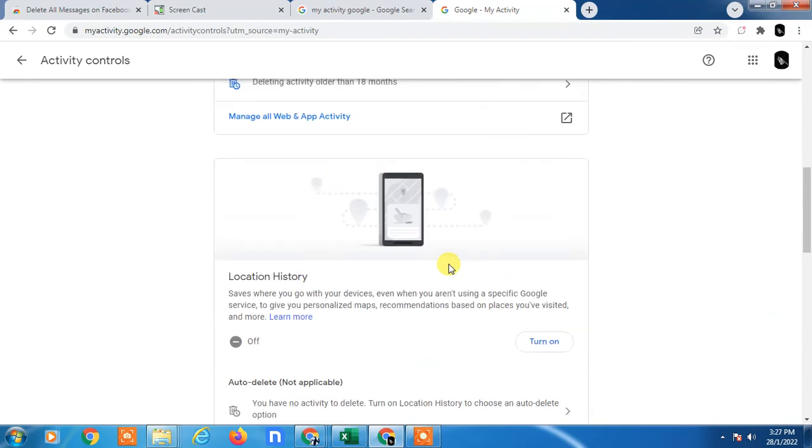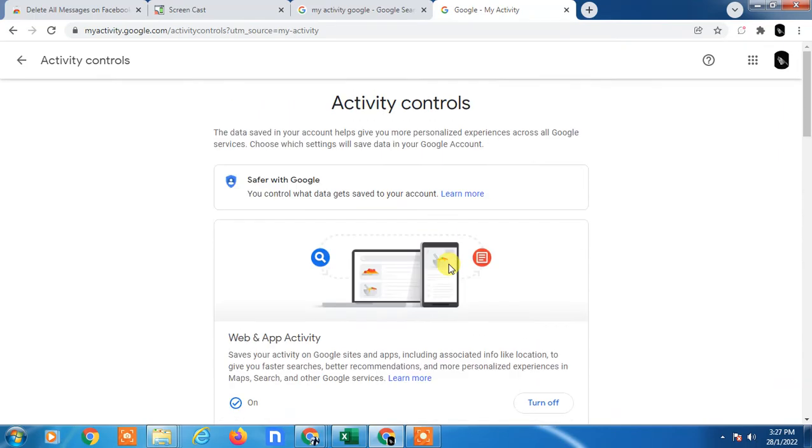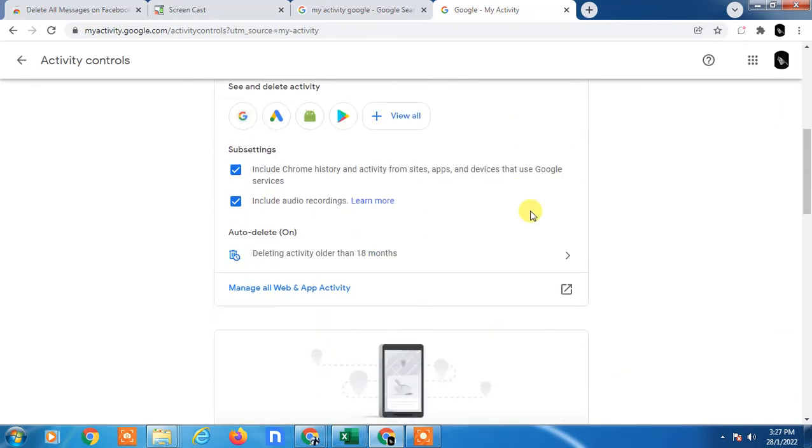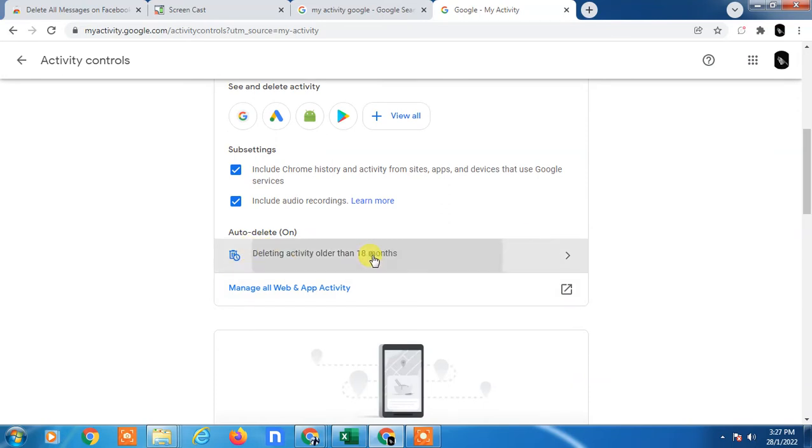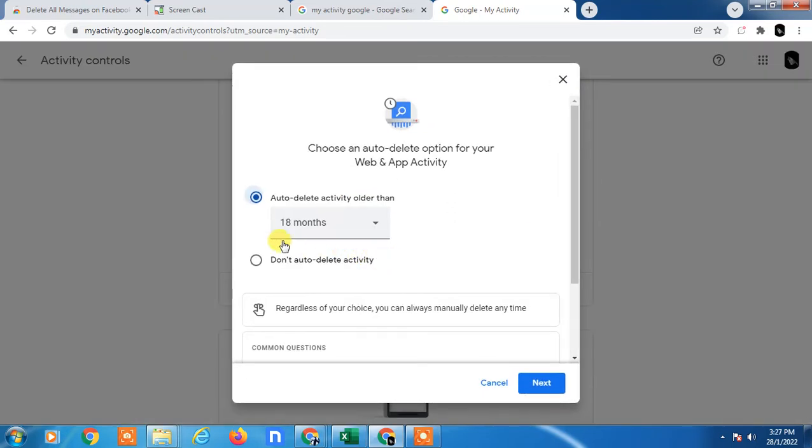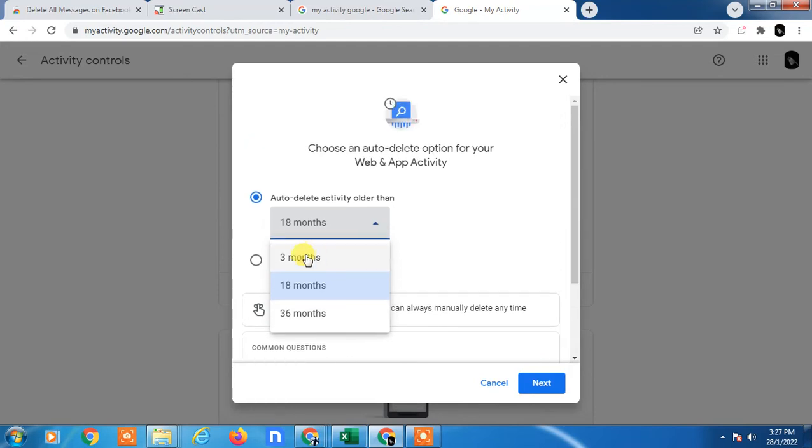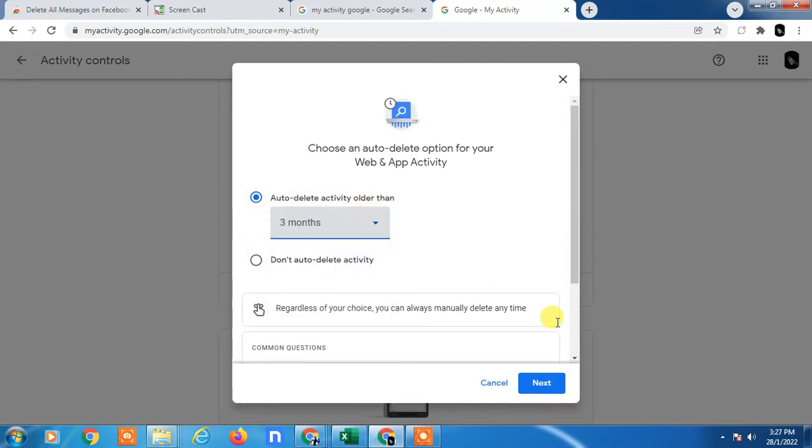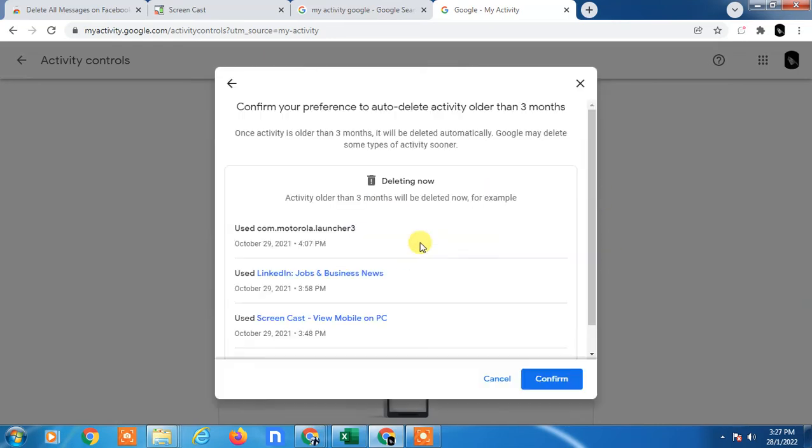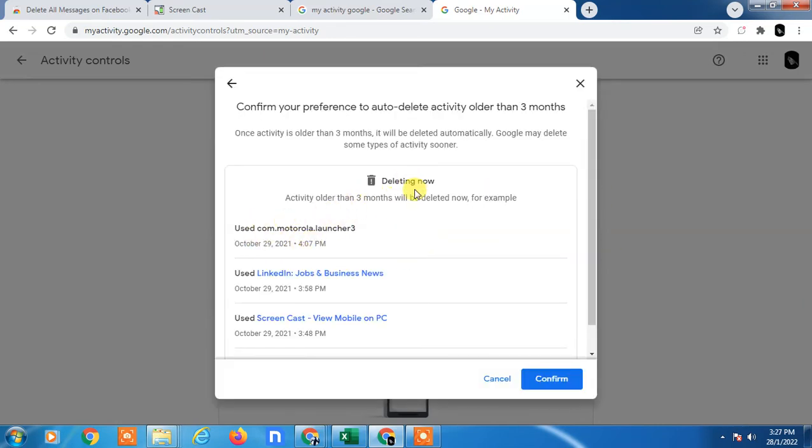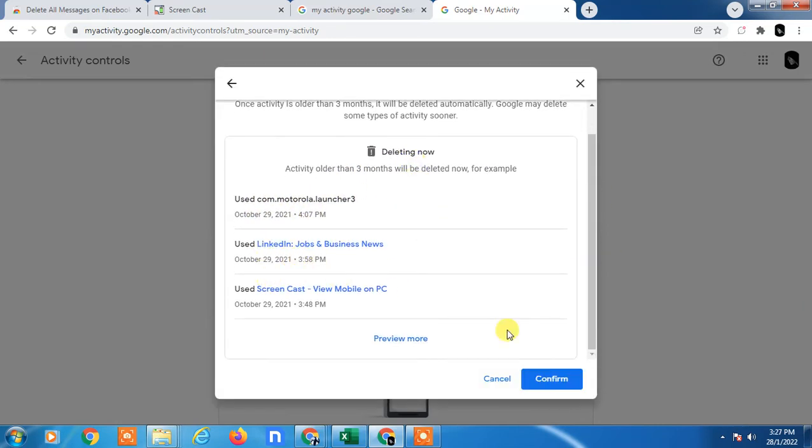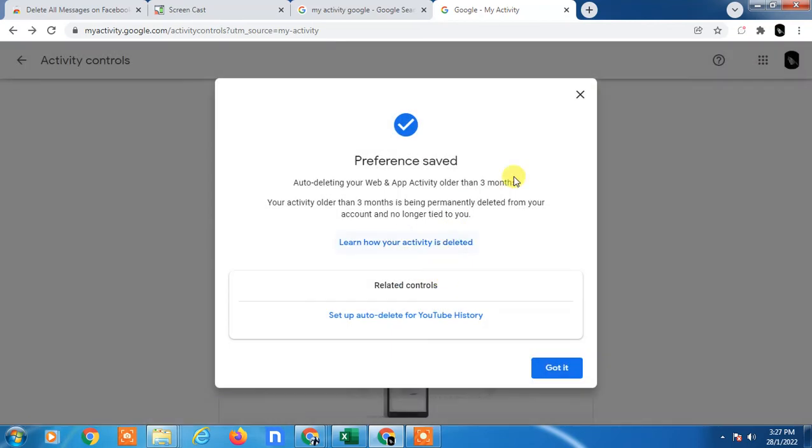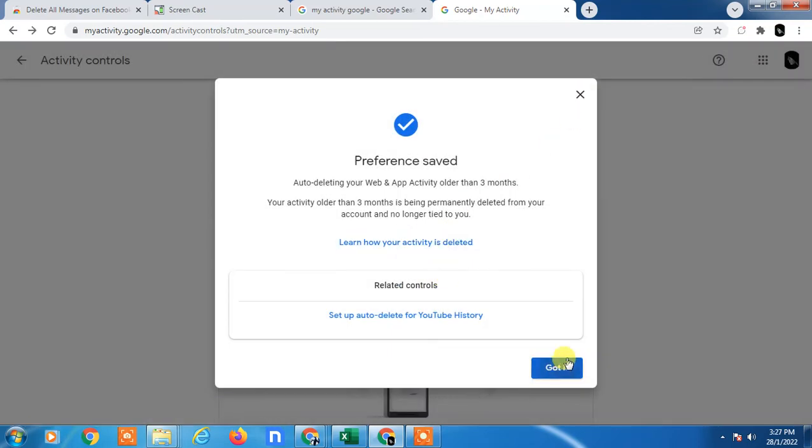And now here you can control the activities. Like if you want to set the auto deletion, click on it, and you can set the month like if you want to delete after three months older, you can delete. Just click on Next, so it will be okay, so confirm.